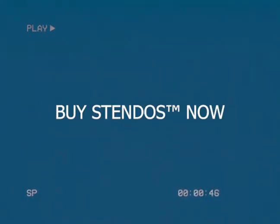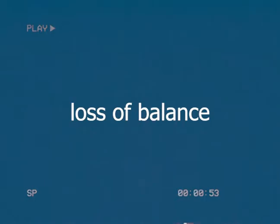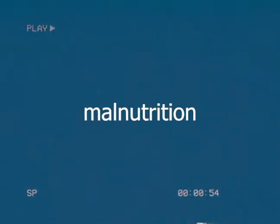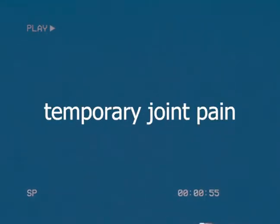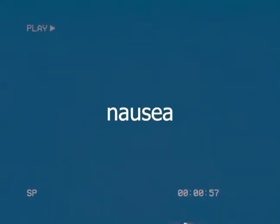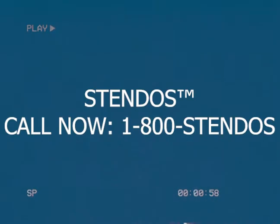Buy Stendos now. To buy Stendos now, call 1-800-STENDOS. Stendos pills may cause loss of balance, malnutrition, low blood pressure, temporary joint pain, and nausea. That's 1-800-STENDOS.